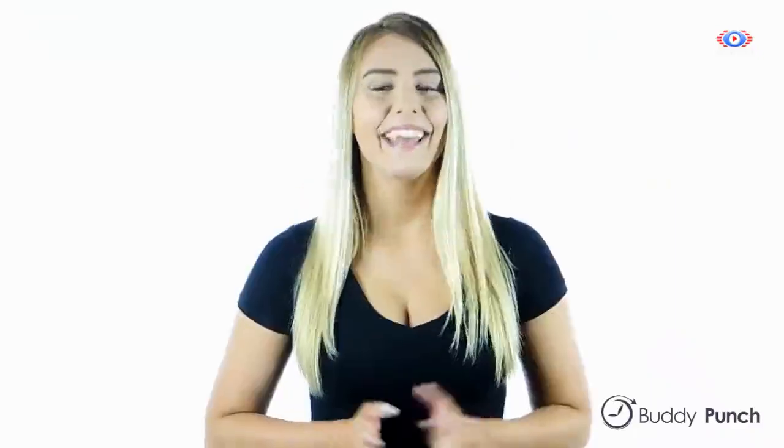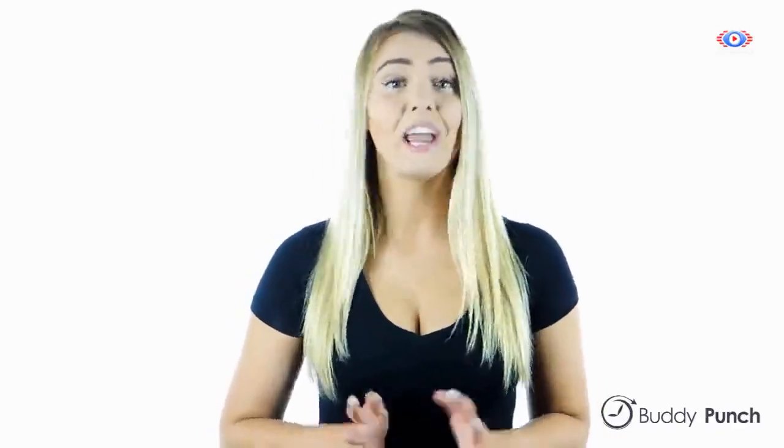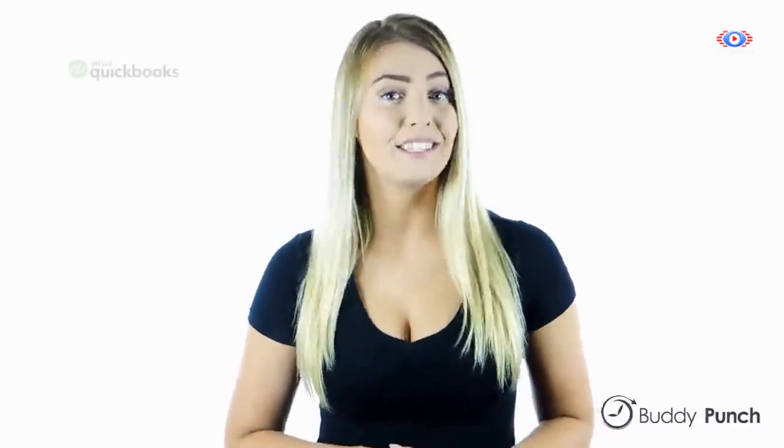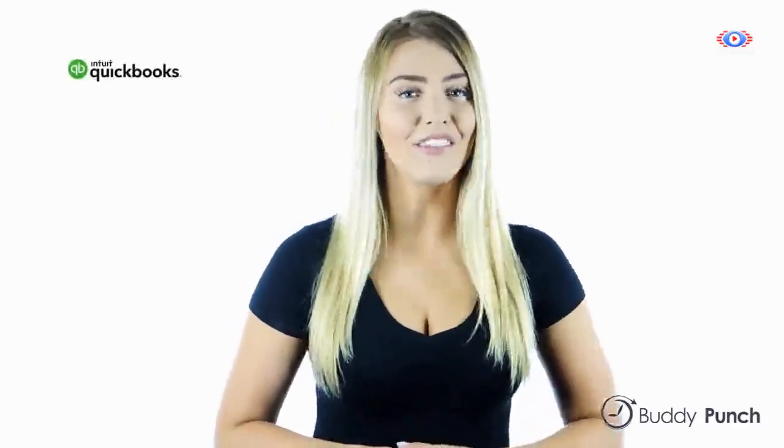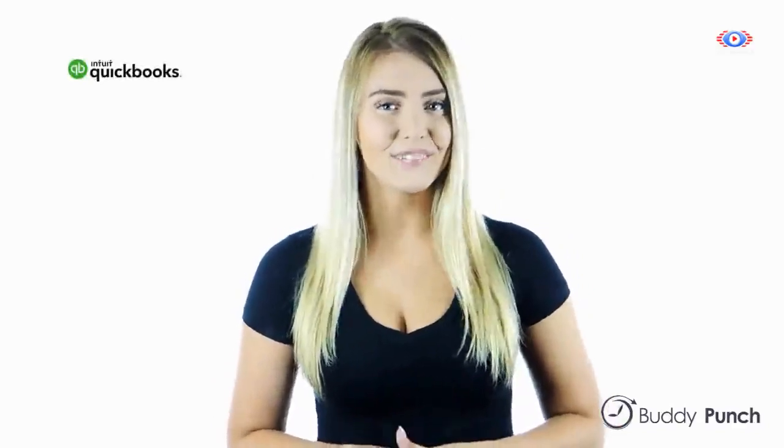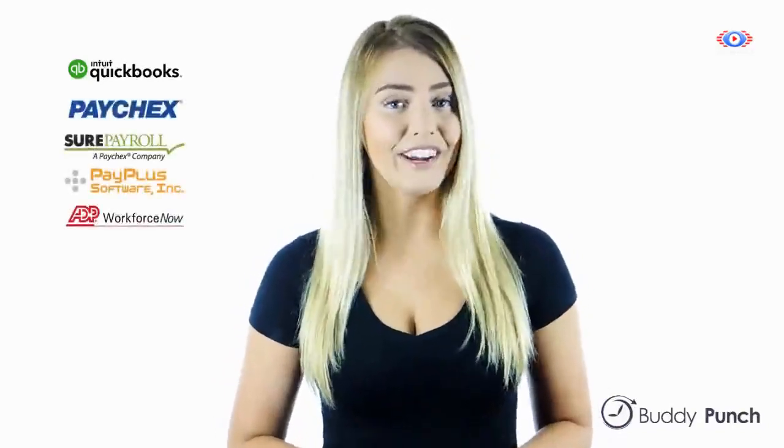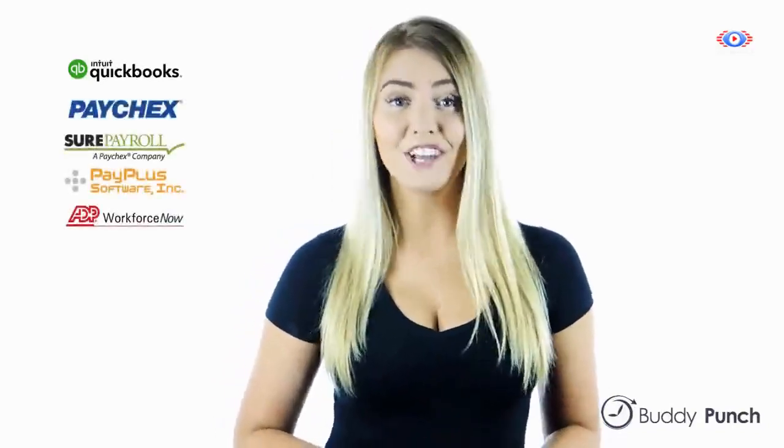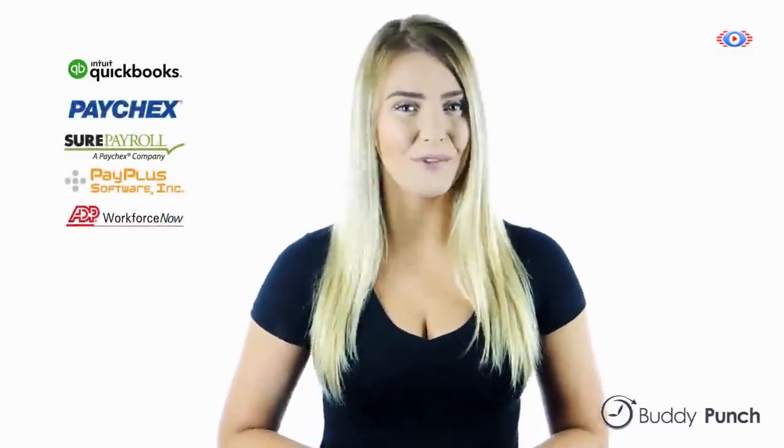Will Buddy Punch track our PTO, and does it work with QuickBooks? Yes, we can track PTO. And we have both QuickBooks Desktop and QuickBooks Online integrations. We also have integrations with several payroll providers like Paychex, ADP, and SurePayroll.